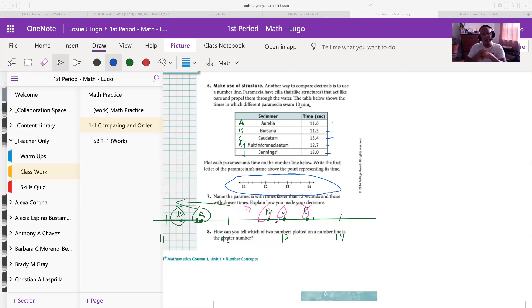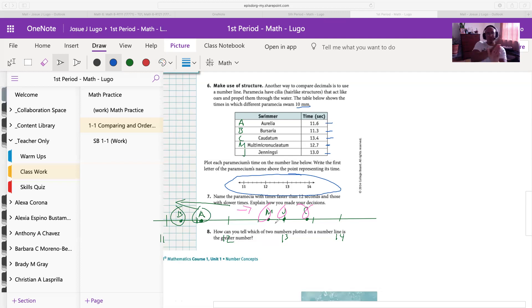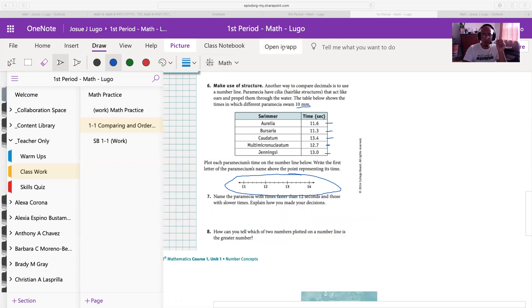If I'm going too fast, that is intentional — I don't want this video to go too long. But remember, you can always pause and rewind. We don't have to do number 8 because we only have to do 1 through 7.